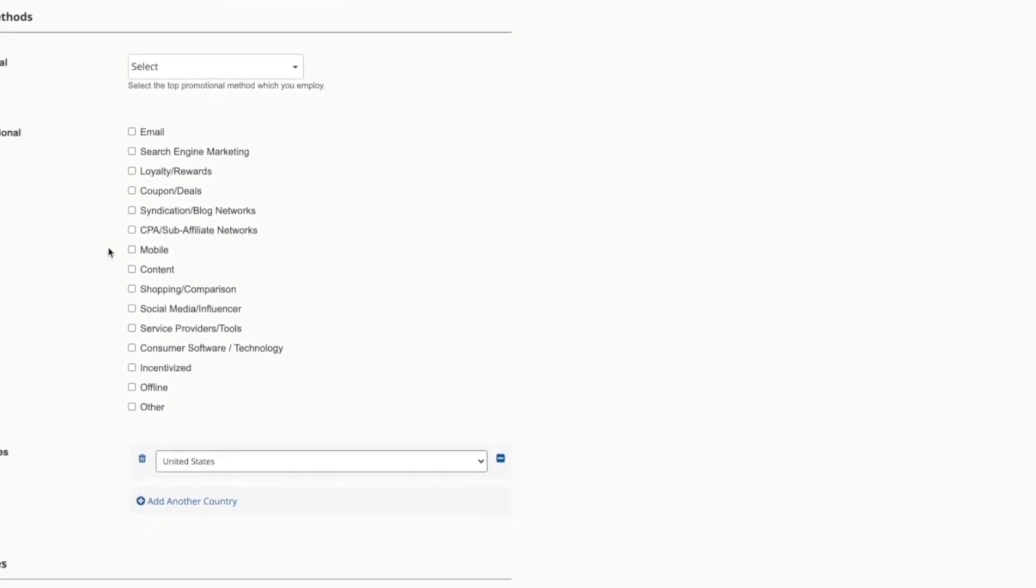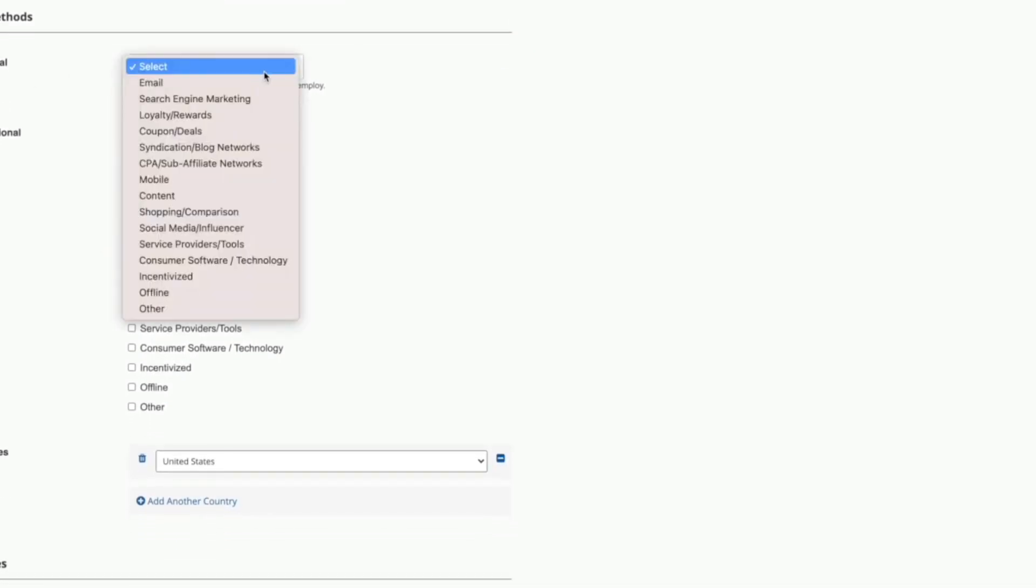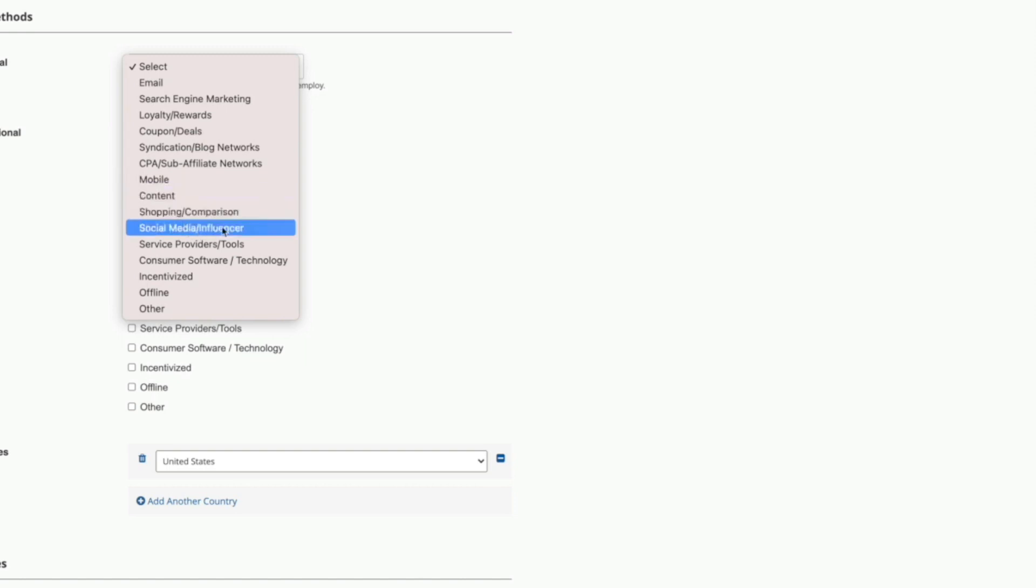Next, we will scroll down to primary promotional methods and what you're going to select is mobile. I would choose mobile as one of the primary promotional methods. You might choose social media influencer because I'm going to show you how to use social media to get people to buy.